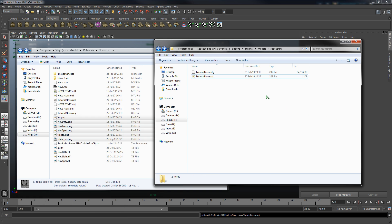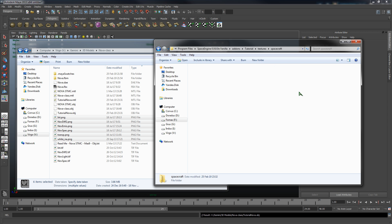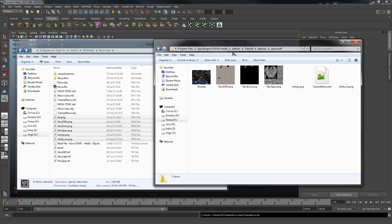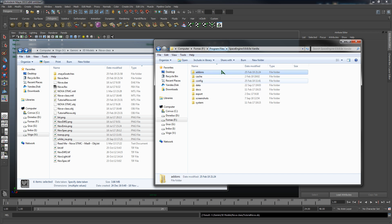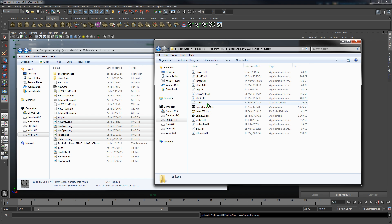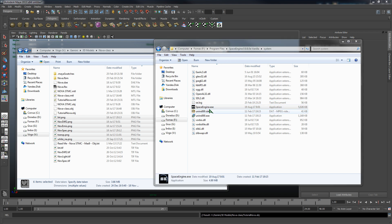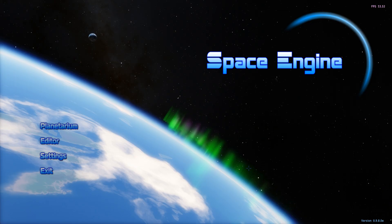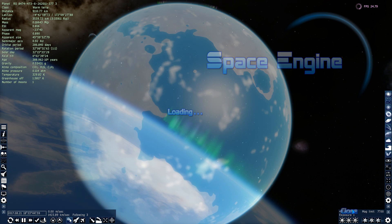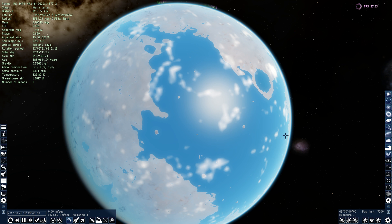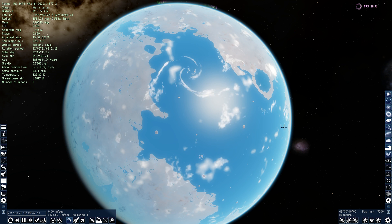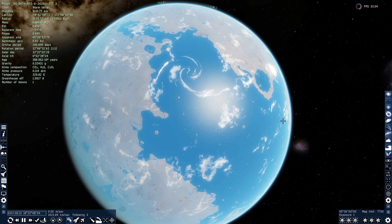Alright, so we've got that going, everything looks good. So we can go now and launch Space Engine. We'll just wait a moment for it to start up. There we go. Alright, we're loading this planet in.